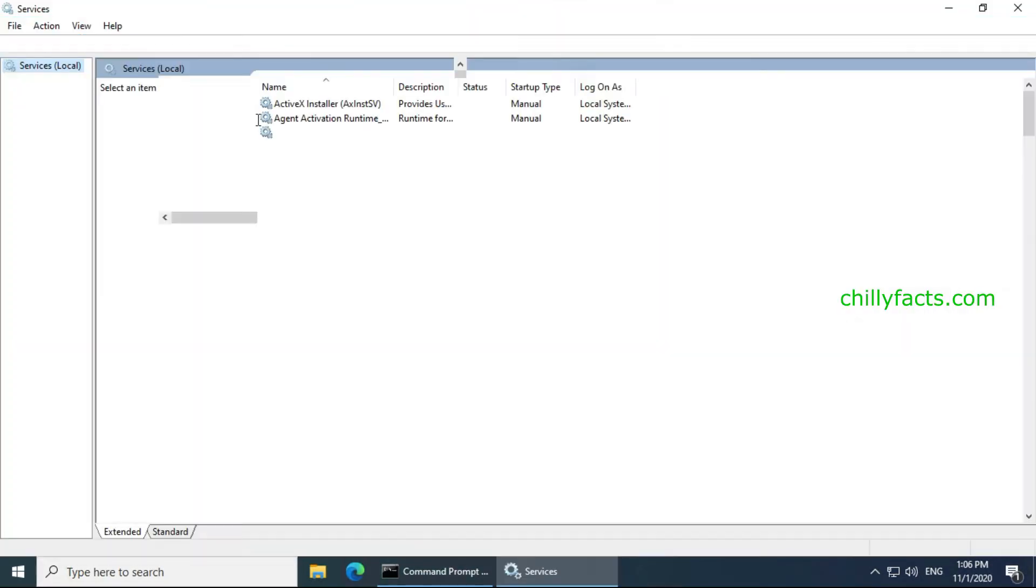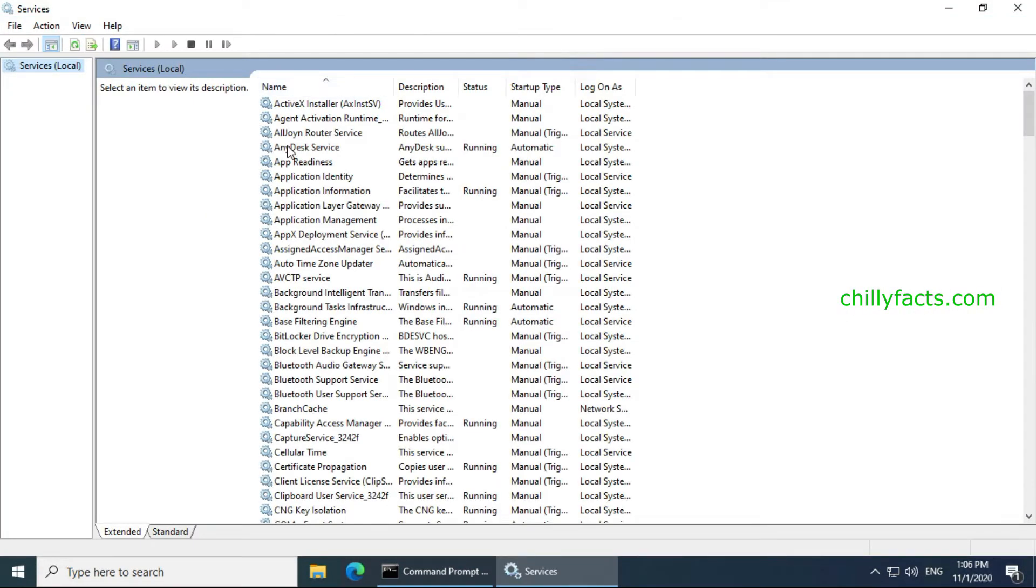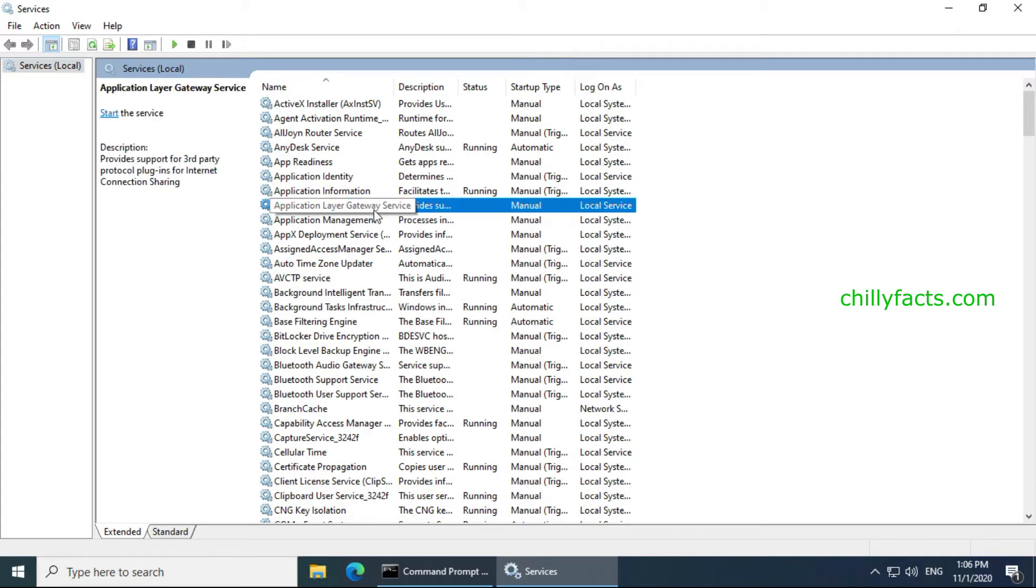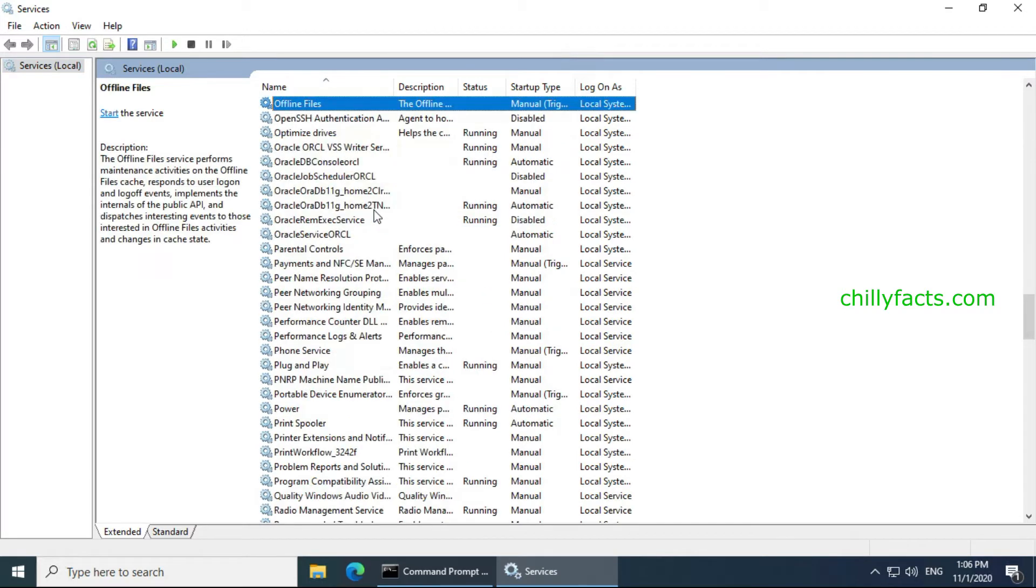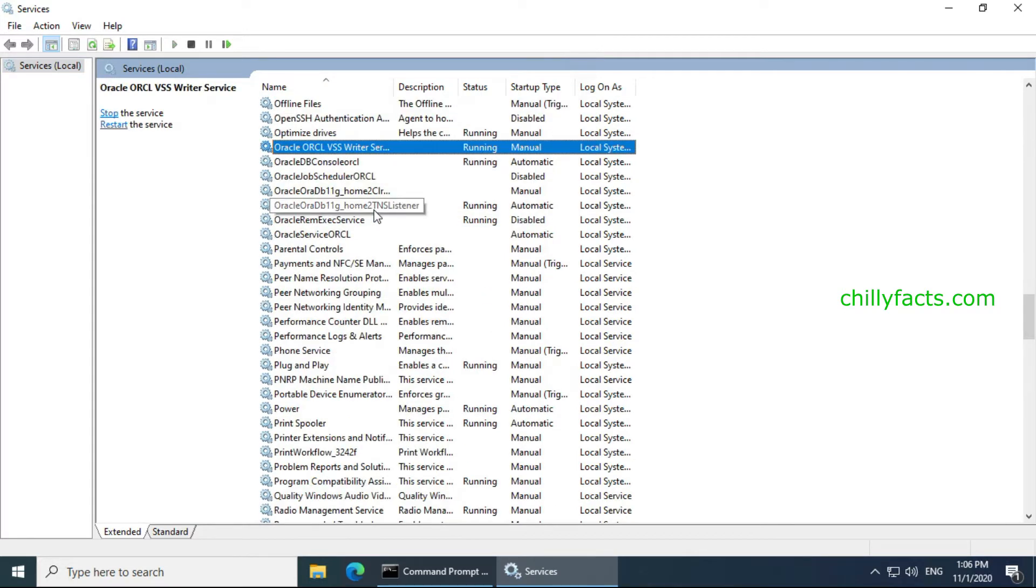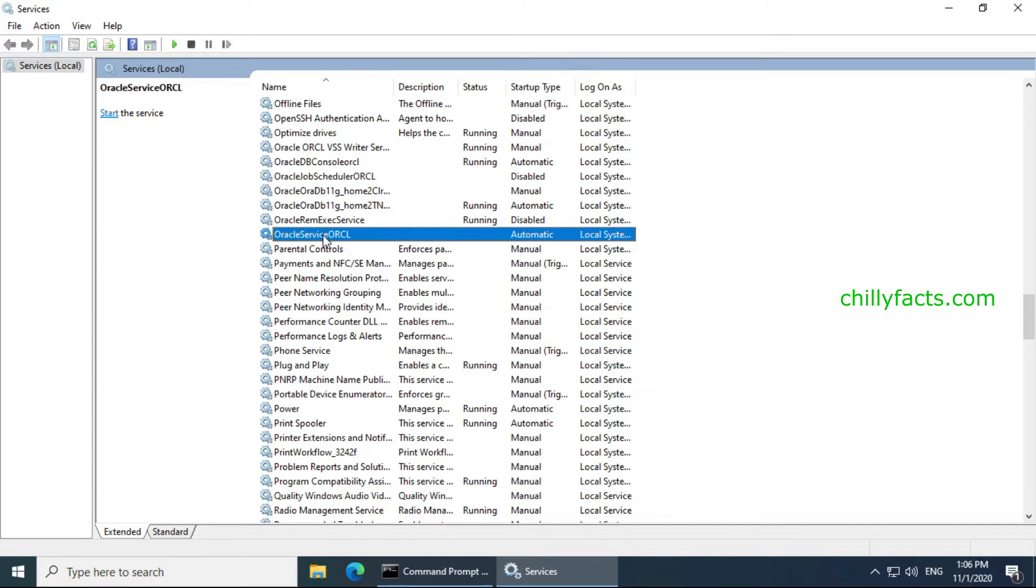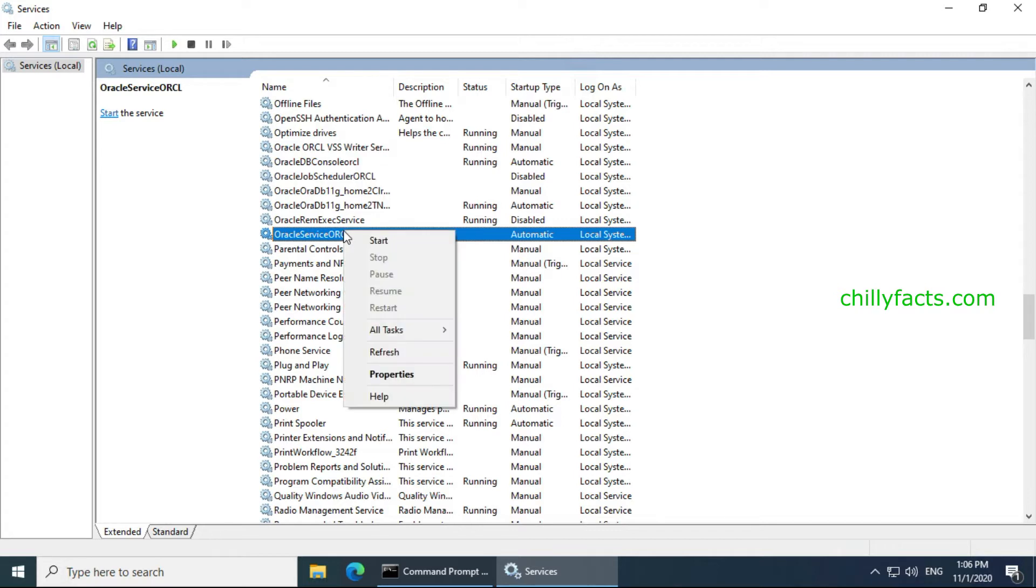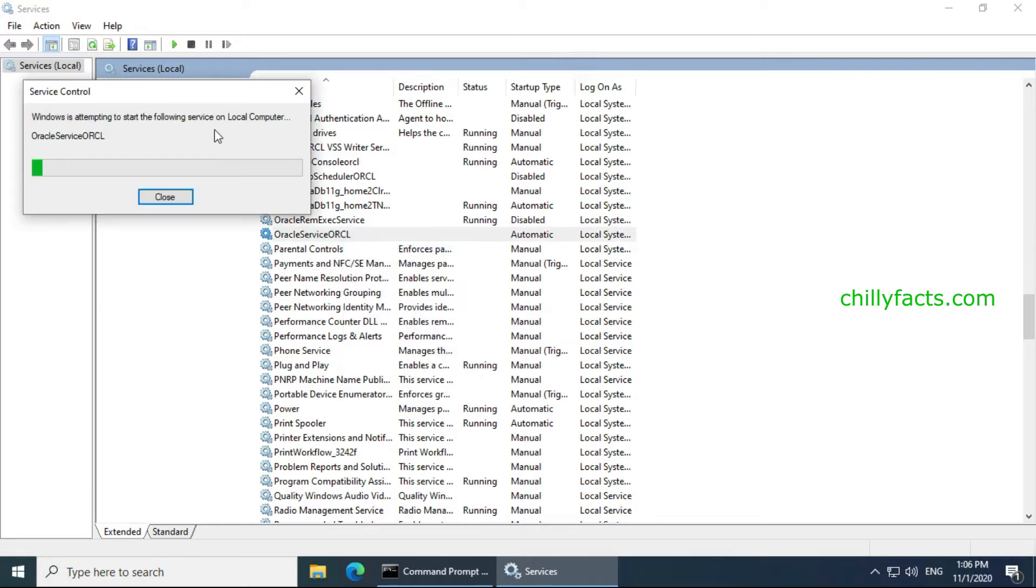In the services window, just search for Oracle and there will be a service named Oracle service ORCL. The status of this is not running now, so you have to keep this running to login to your Oracle. Just right-click on that service and select start and wait for the service to start.